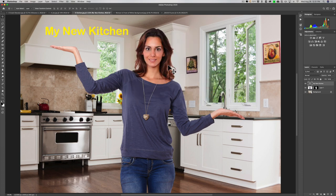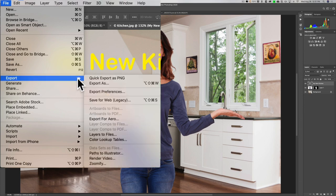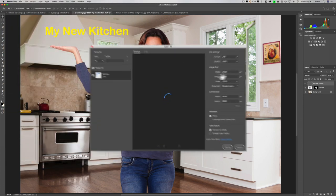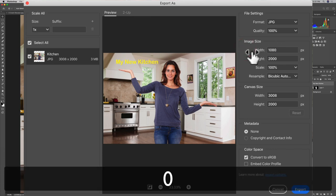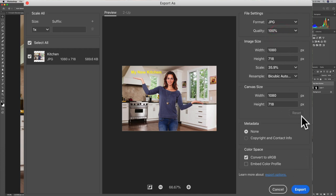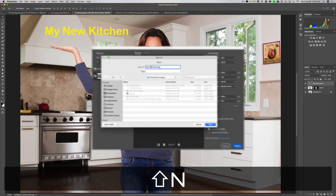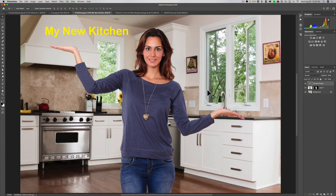If you want to share on Instagram, which recommends the long edge be 1080 pixels, you'd go to File, Export, then Export As. With this option you have the ability to resize the image, so you could make the long edge 1080 pixels — that's a great advantage. The disadvantage is you don't have as many formats available: only PNG, JPEG, GIF, and SVG. Select JPEG, click Export, name it 'my new kitchen', and save. You can share that on Instagram easily.